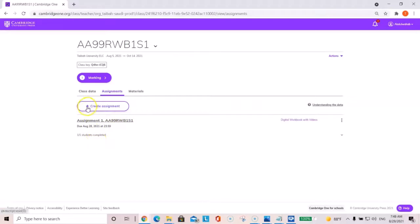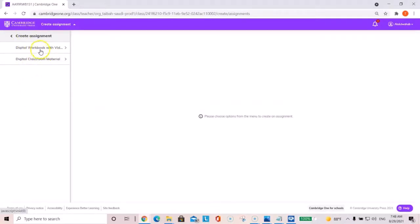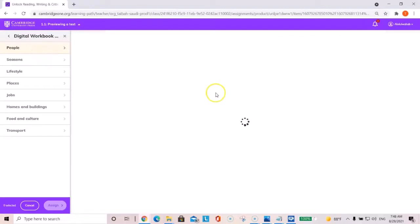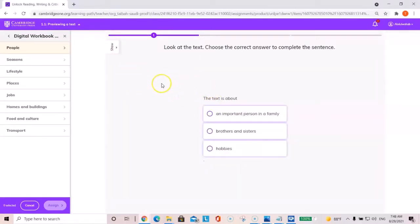So let's say for example, here we're going to create assignment two. In order to do that, you click on create assignment and then you click on digital workbook with video. When students create their account and enter their access codes, they will have access to the digital workbook.